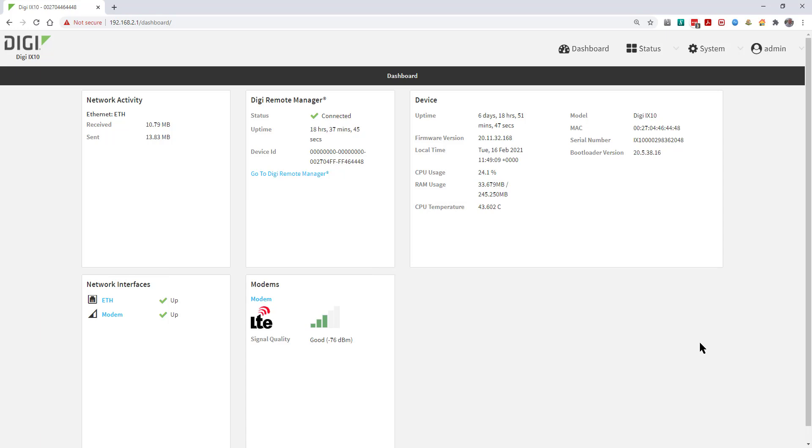The first screen you'll see is the dashboard view, and from here you can see that the Ethernet and modem interfaces on this IX10 are both up.